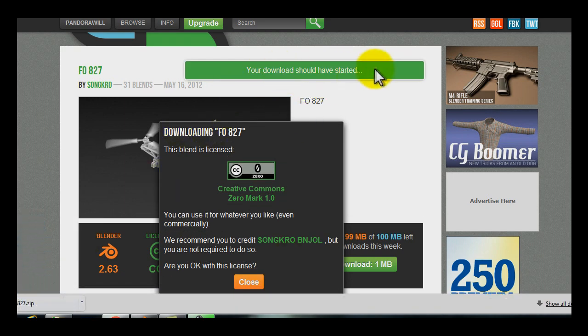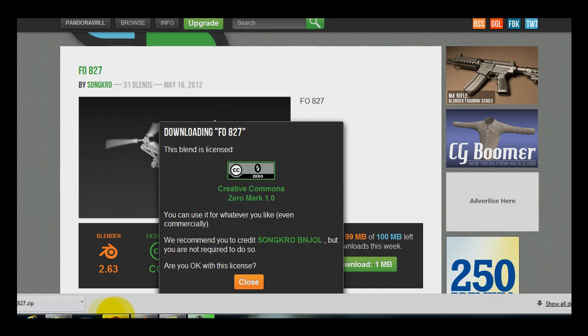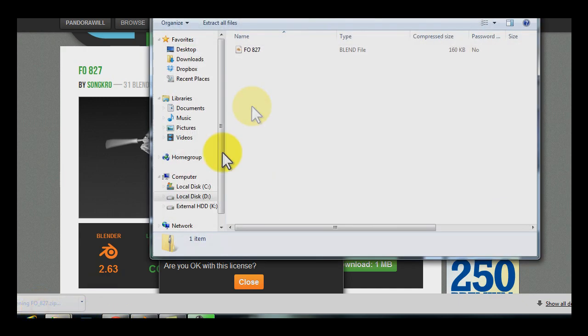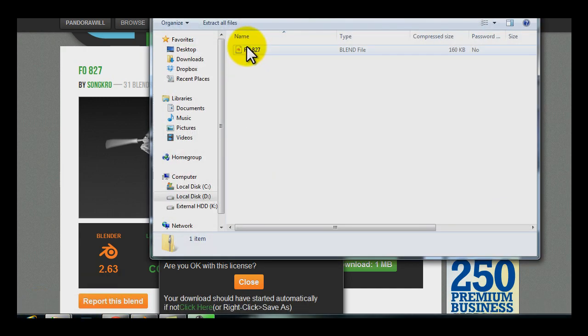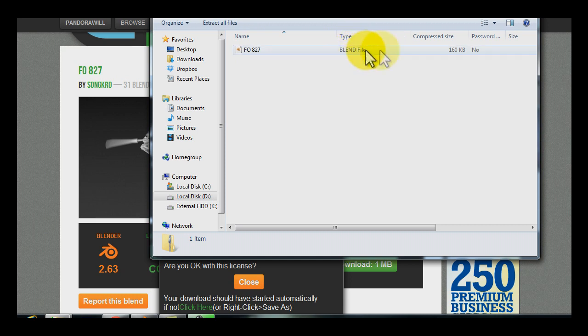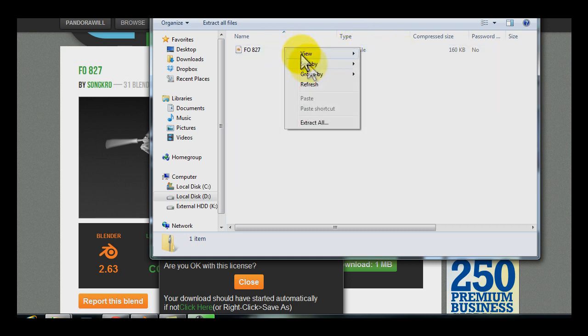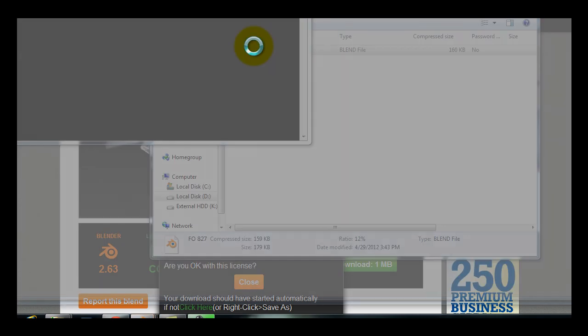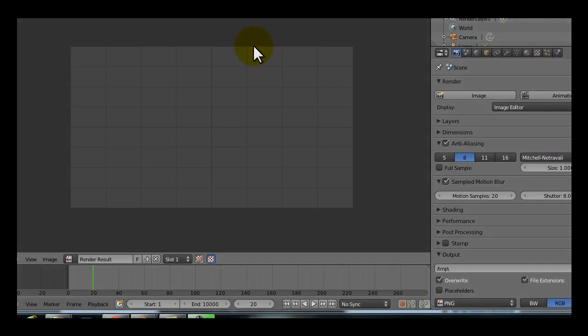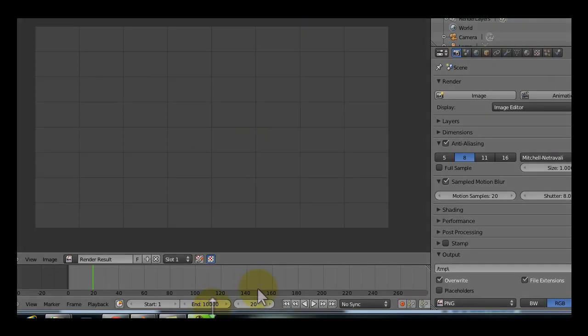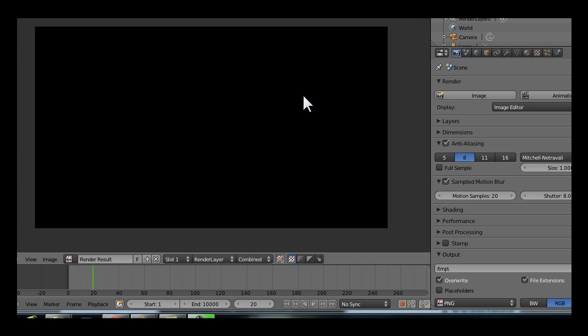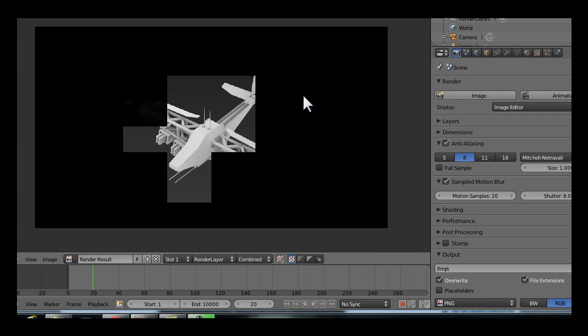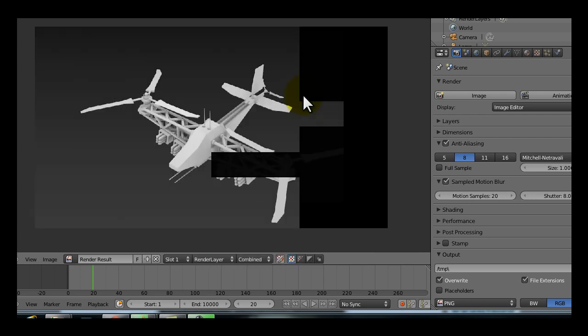It'll start automatically downloading. Once it's done, you click on it. And you can see that it's a file type is a blend file. So you can just open it up. Blender will open automatically. And we'll be at the file.